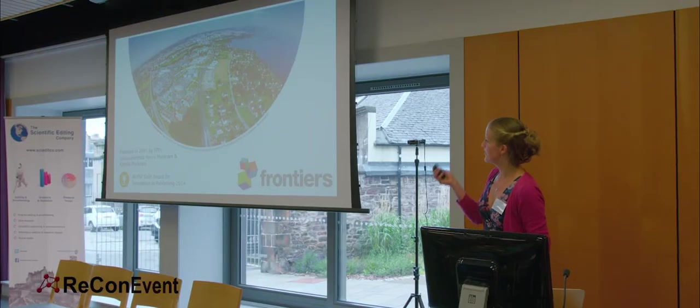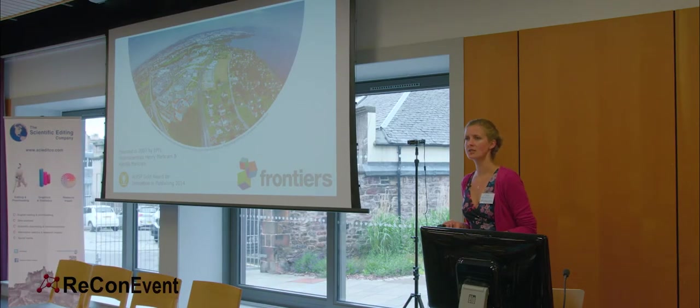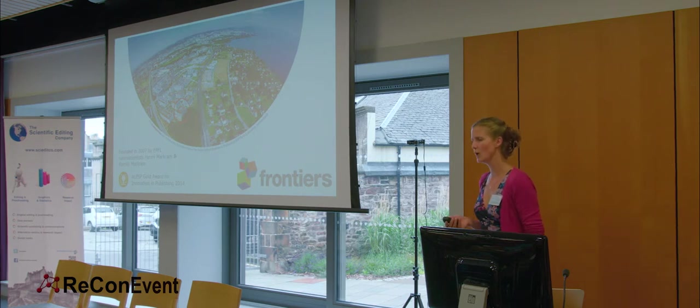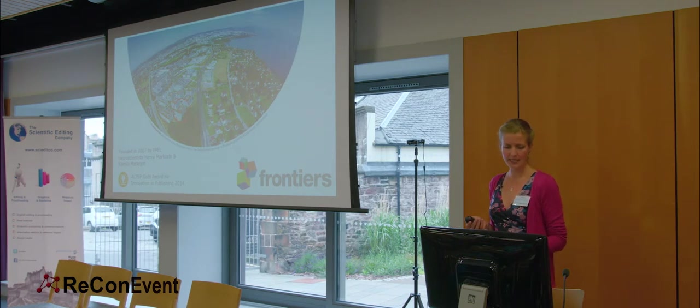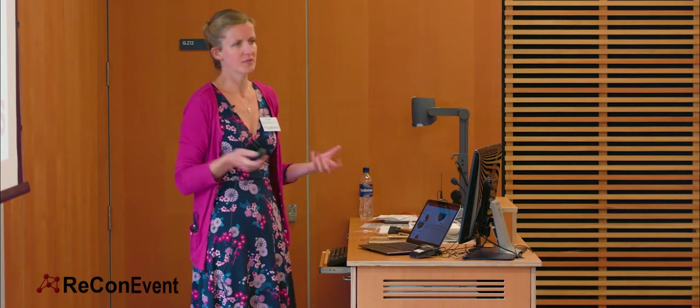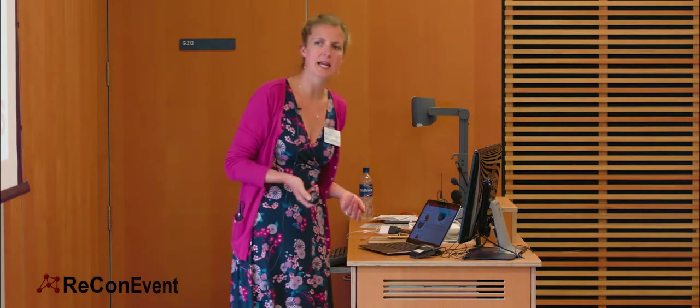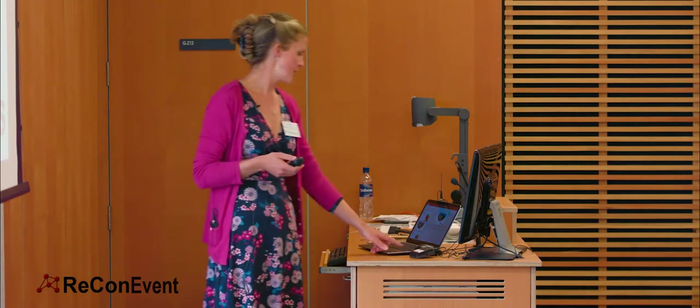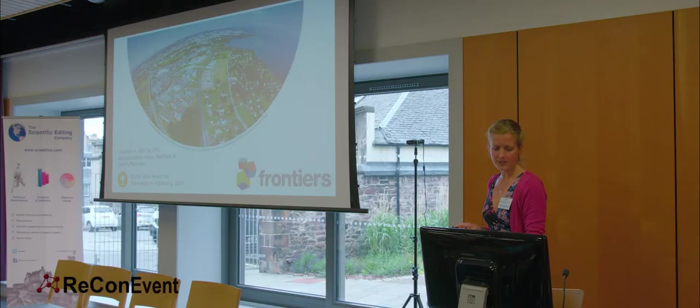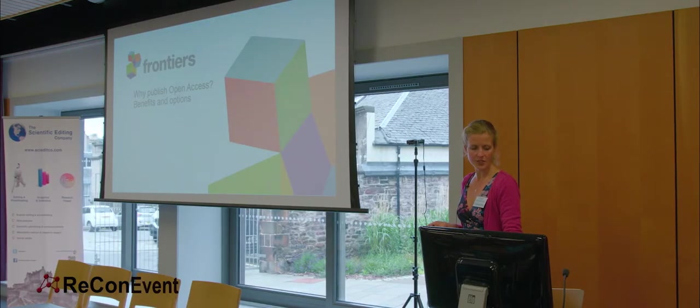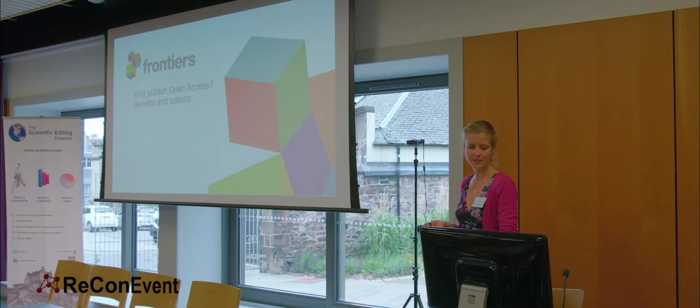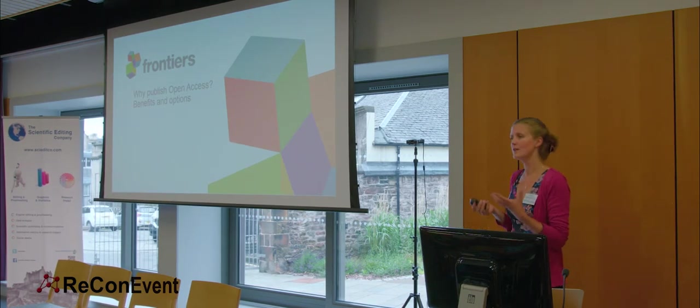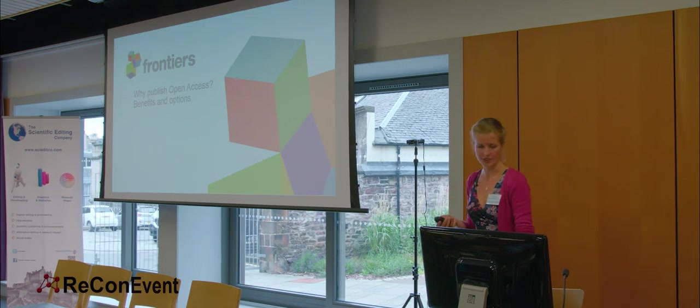So Frontiers was founded in 2007 by two neuroscientists who wanted to make a change in the way that academic publishing works, leading the way for how it should be. Our success in this area has been recognized by various awards, particularly the ALPSP Gold Award for Innovation in Publishing in 2014. So to start off today, I'd like to show you the huge changes that open access has brought in the landscape of academic publishing and how these can benefit you and your research.